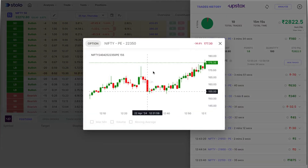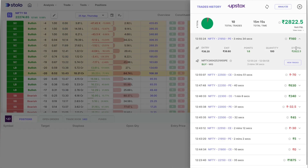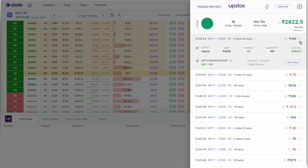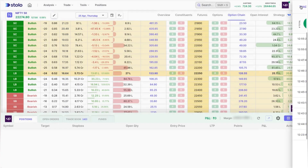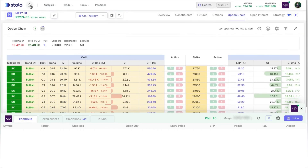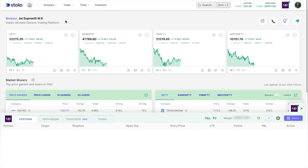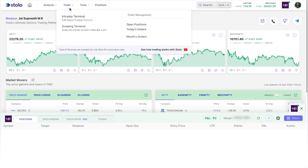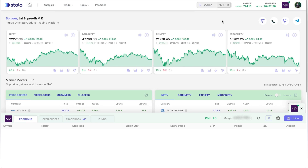For each trade you can see you were in the trade for three minutes and 34 seconds, made a profit of 160, with entry price, exit price, points captured, and quantity taken. You can also view the chart for that specific trade. There's also a DTO PnL showing the cumulative PnL up to that specific trade. That's how you trade through the option chain on Stolo. We'll cover the other two terminals in another video — if you have any doubts, please comment below.